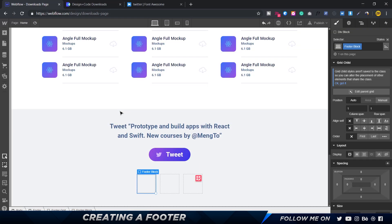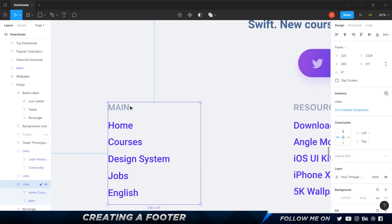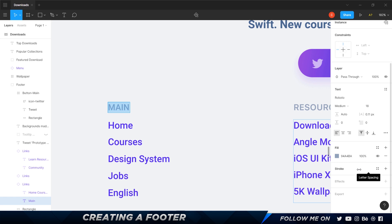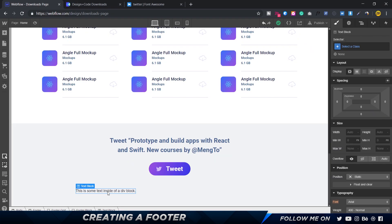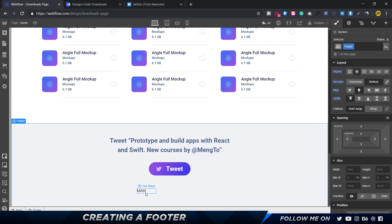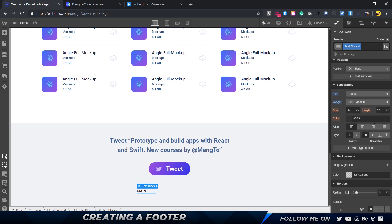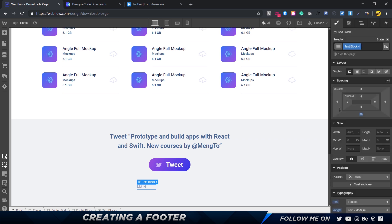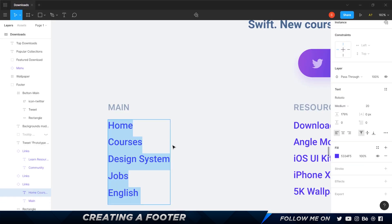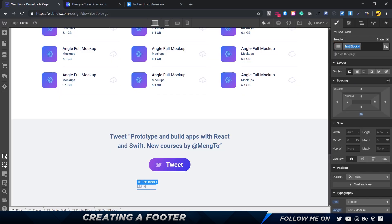Let's add a text block and check the settings: Roboto Medium, size 18, and a specific color. I'll type in 'Main', set it to Roboto Medium, paste in the color, and give it a bottom margin of 16 pixels for spacing. Let's rename this element 'footer title'.